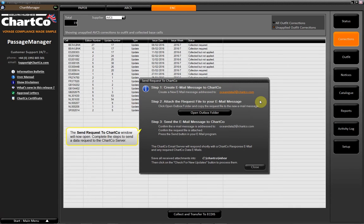The Send Request to Chartco window will now open. Complete the steps to send a data request to the Chartco server.